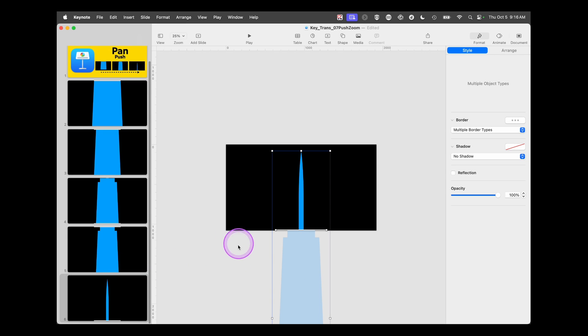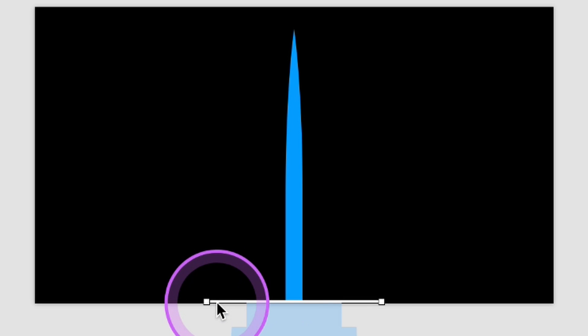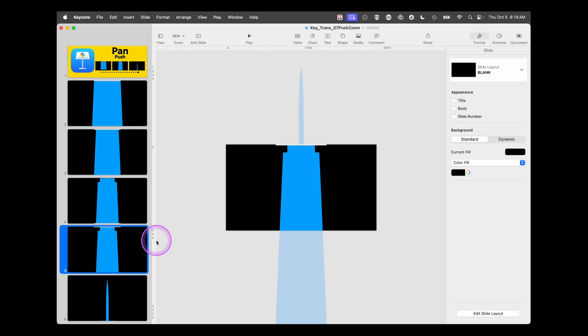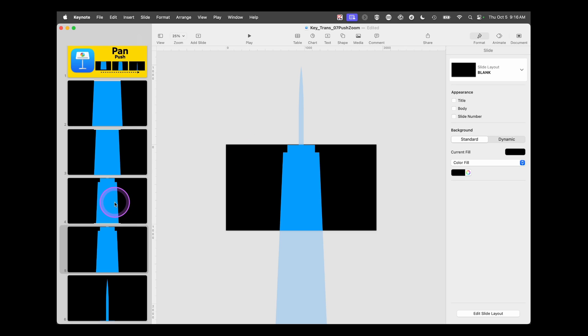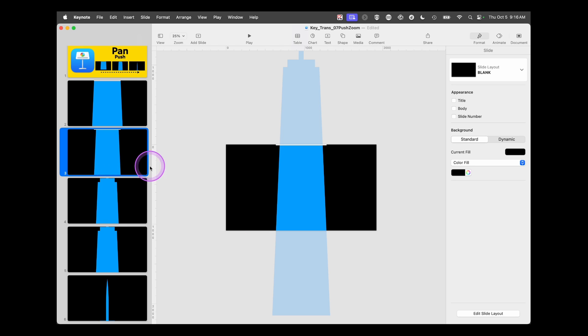Next thing we're going to do is clean it up. We're going to tap on the line and delete it, and do that on each slide wherever that line is. That was just a guide for us in setting it up — we don't want to actually show that. So get rid of it.